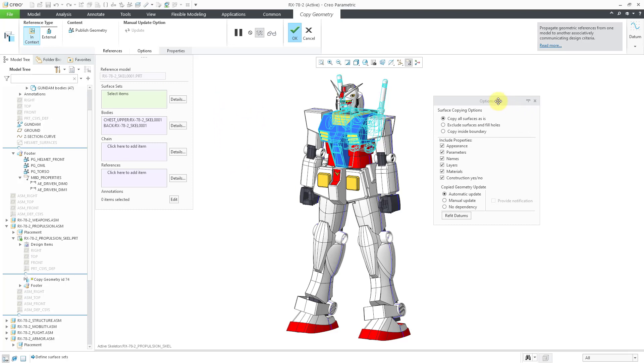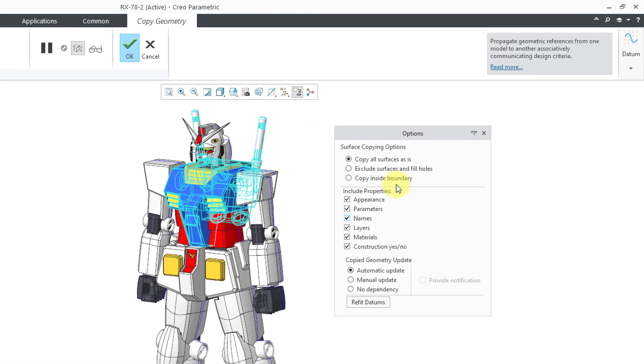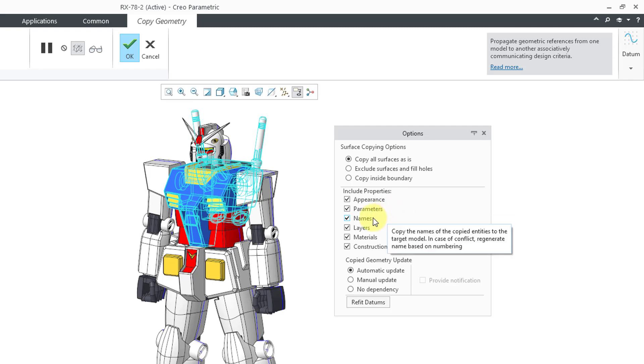I want to show you that we have a bunch of options checked underneath Include Properties. For example, you have Appearance and Parameters. The Appearance and Parameters of any copied entities in the Copy Geometry feature will retain their Appearance and Parameters from their source geometry. Also we have names. If you have renamed the entities, it will remember the names. If not, it will just give a generic name to the entity in the target model.